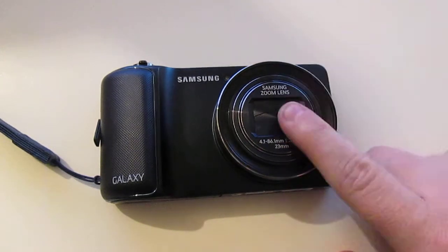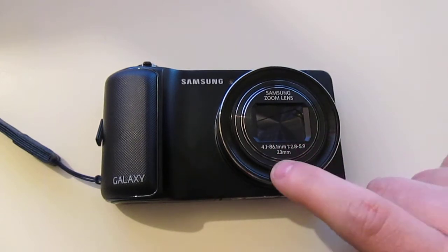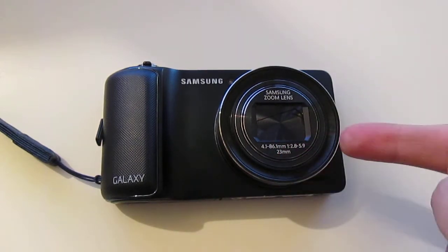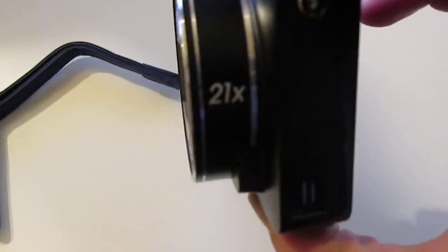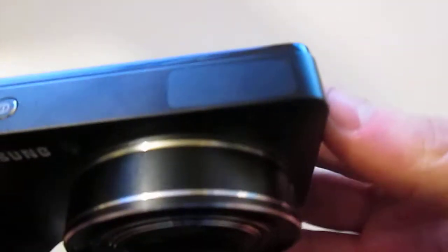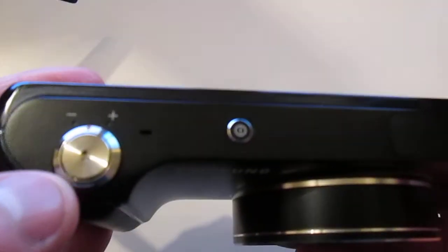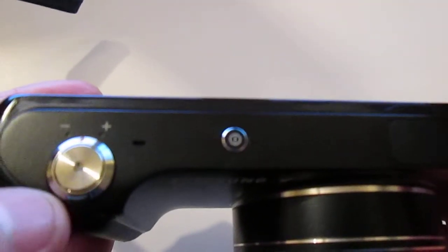On the front you've got your 16.3 megapixel camera lens along with its 21x optical zoom. On the top you've got your flash, your power button, then you've got your volume rocker along with your zoom and shutter key all in one.